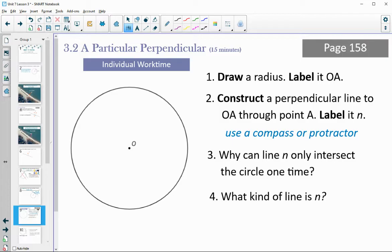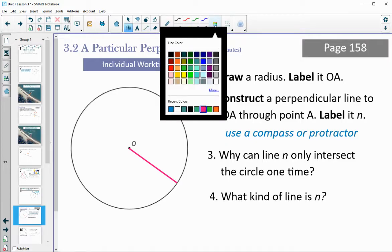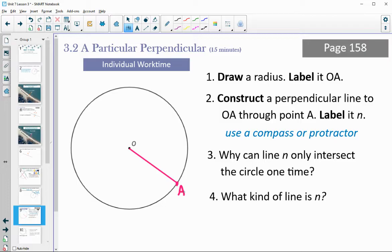Let's take a look at page 158. You have a circle drawn there. Draw in and label a radius — draw any radius you want and label it OA. It doesn't matter where you put A, just draw in a radius and label the other end A. Now you need to construct a perpendicular line through point A — perpendicular to your radius through point A. You can use a compass or a protractor to do this. Think about why that line can only intersect the circle one time and what kind of line it is. Go ahead and do that, then come back to the video.